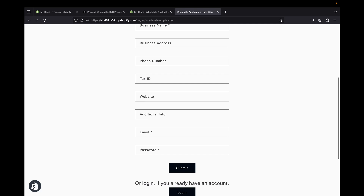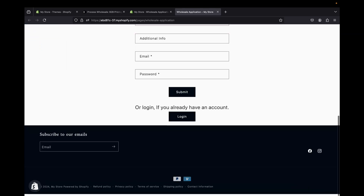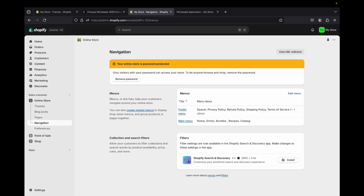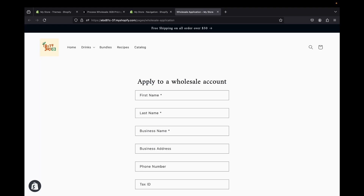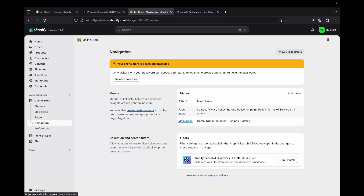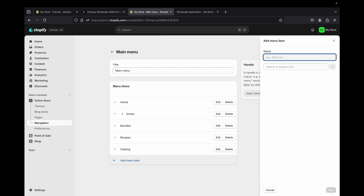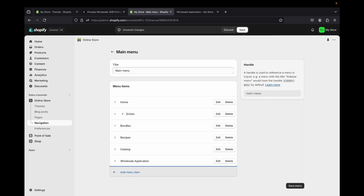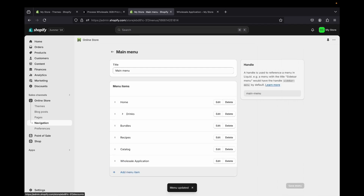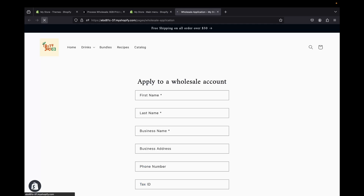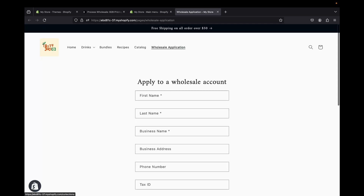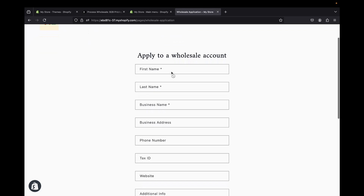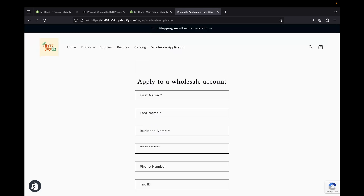Click 'View' to see how the page looks. Then go to 'Navigation,' open the main menu, click 'Add menu item,' search for the 'Wholesale Application' page, click 'Add,' and then save. Refresh your store and you'll now see 'Wholesale Application' in your main menu. Customers will be able to click on it and apply to create their wholesale account.